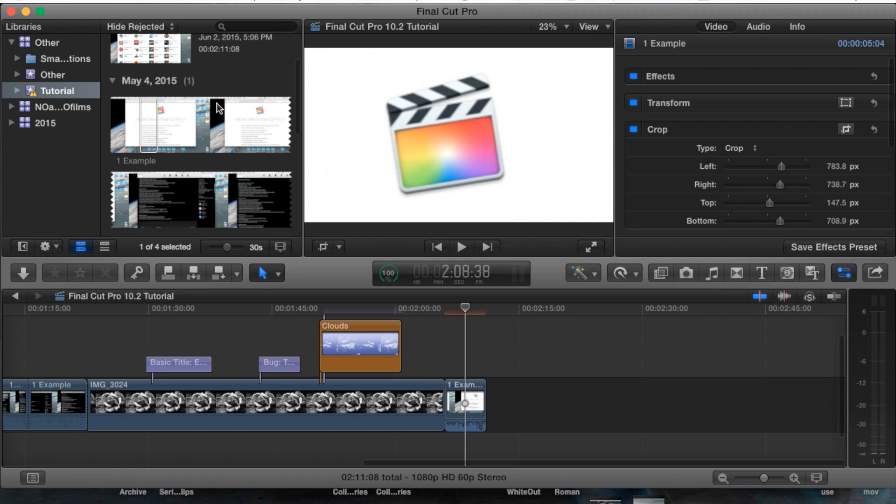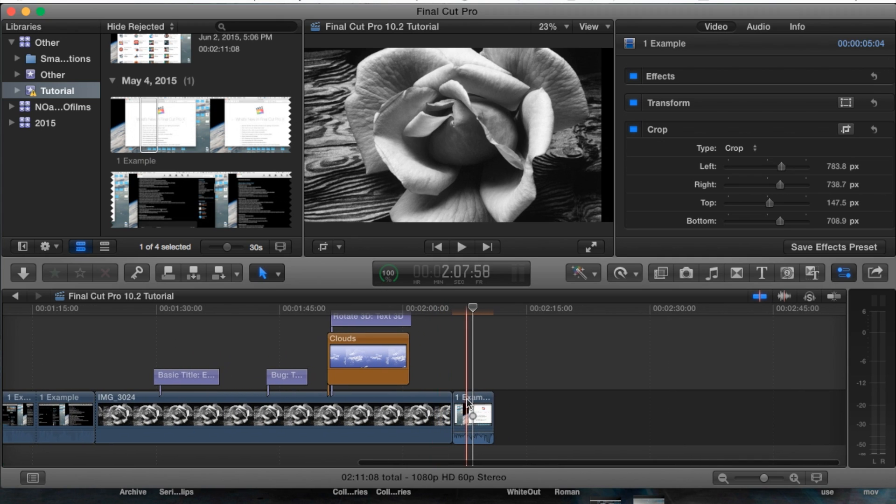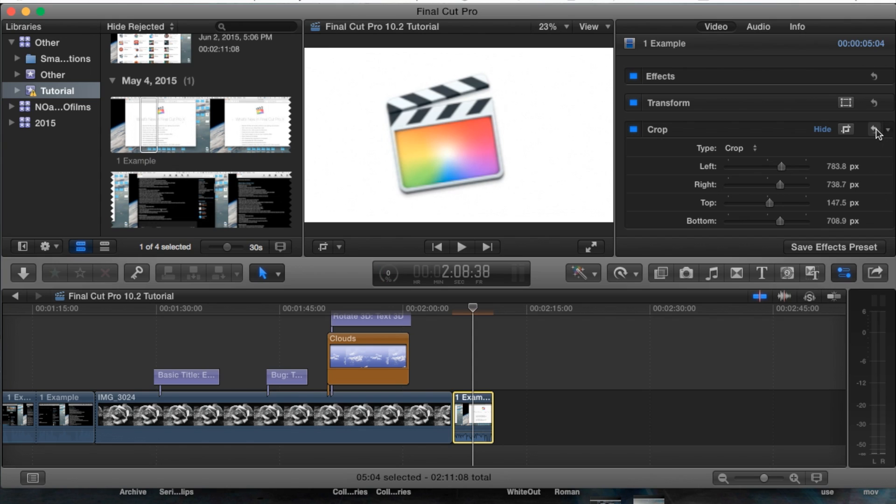Let's go ahead and open up Final Cut Pro, go into our project here. We have this footage that we actually used the crop tool on, and we're going to reset this by hitting the reset button in the top right hand corner.